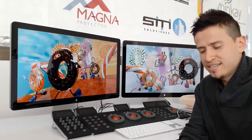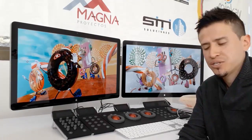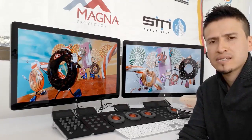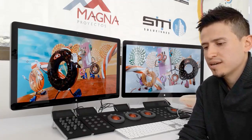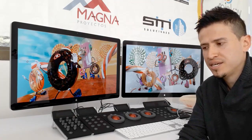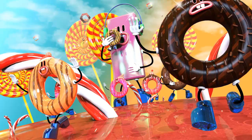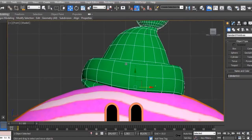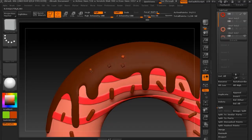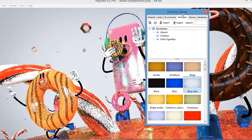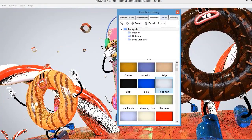In this training course I'm going to teach you my techniques about 3D illustration using 3ds Max, KeyShade, and Adobe Photoshop. We are going to cover a lot of topics like modeling, digital sculpting, rendering, post-processing, and much more.